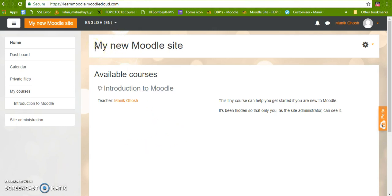Here the site name is written as my new Moodle site. Here also the same thing has been written.